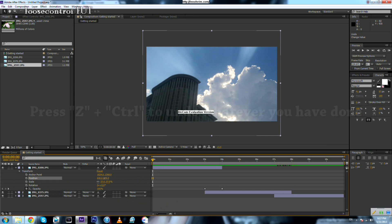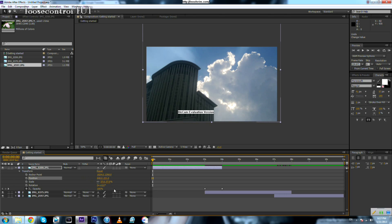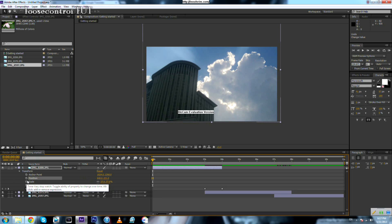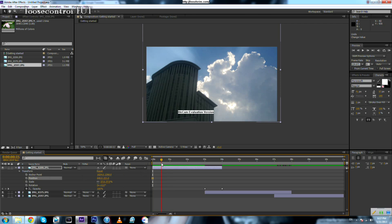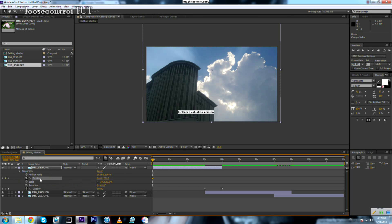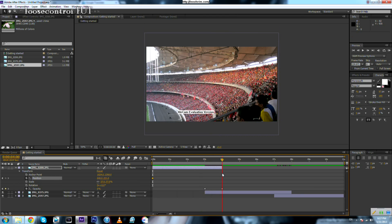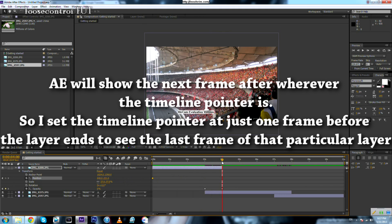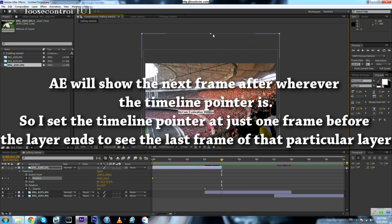Let's suppose that we need this starting position, then we add a keyframe because we want the value of the position to change with respect to time. Make sure that your timeline pointer is at the beginning of the layer, press on this tab, and it will automatically add a keyframe with this value. Then come over here to the end and move a bit backward to see the frame of the first photo.